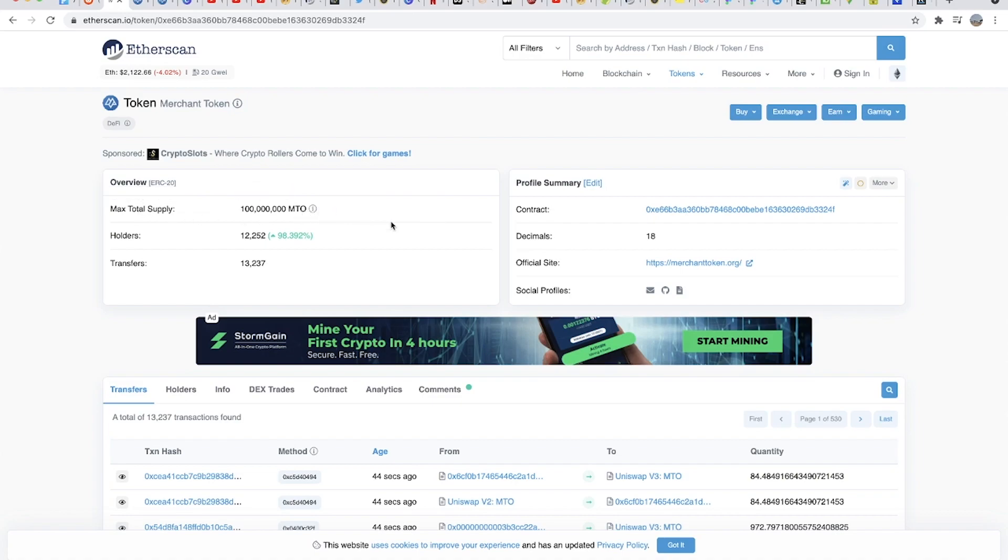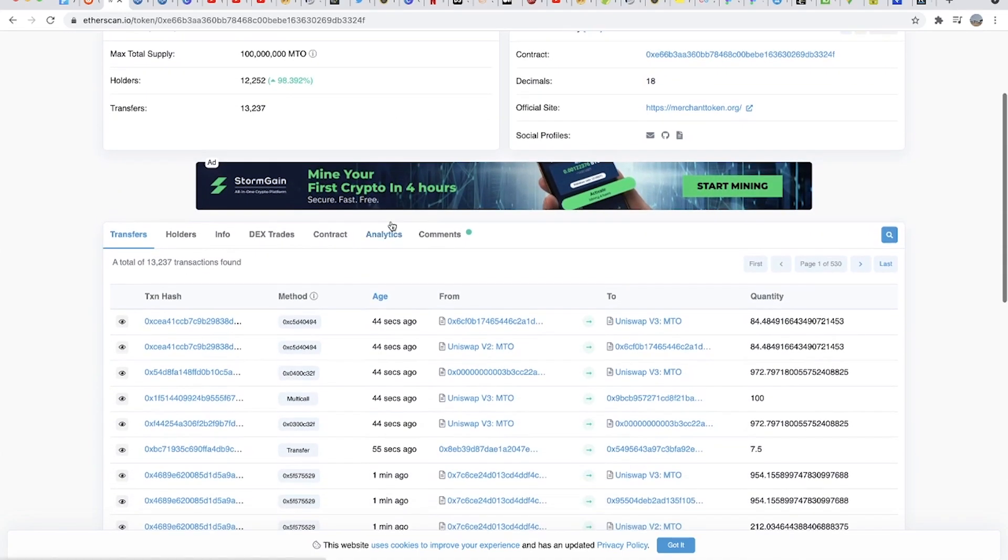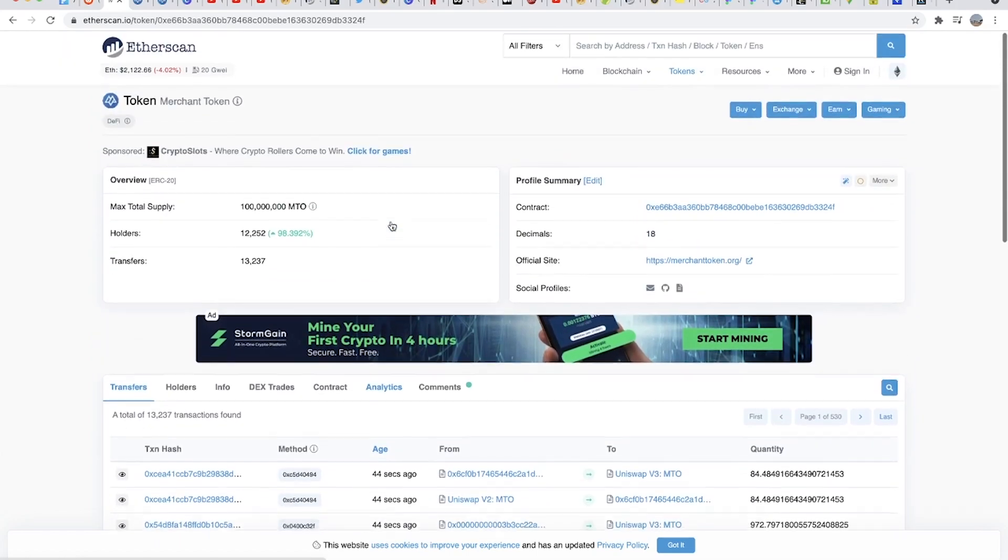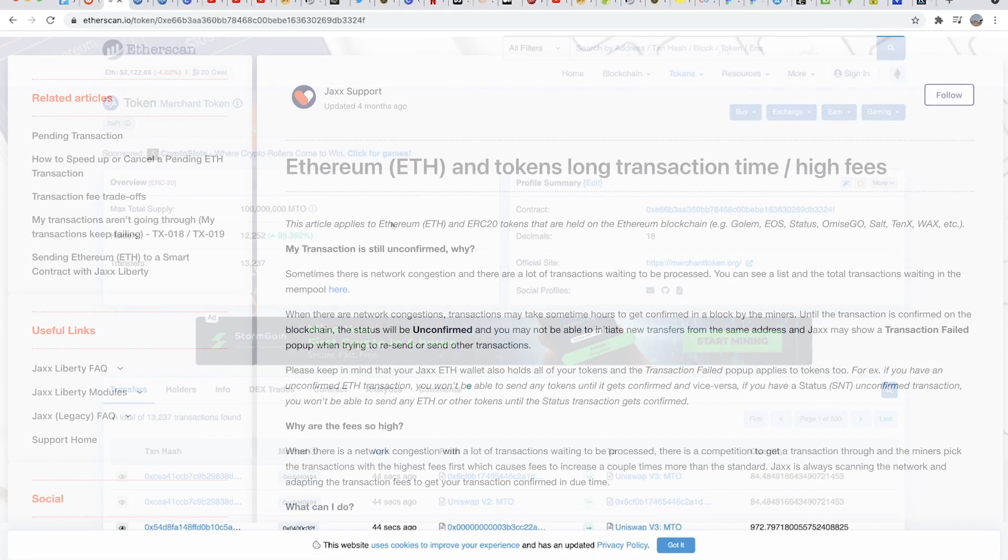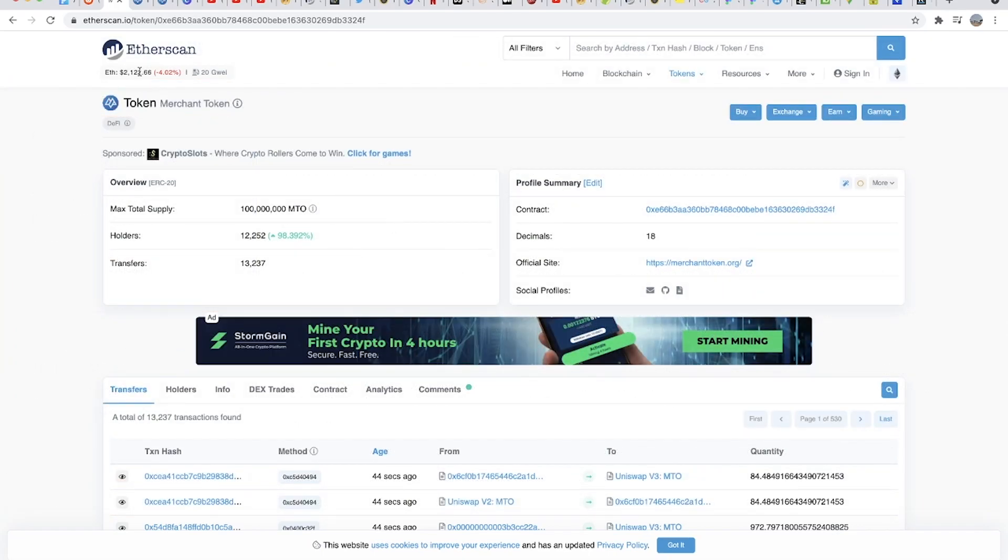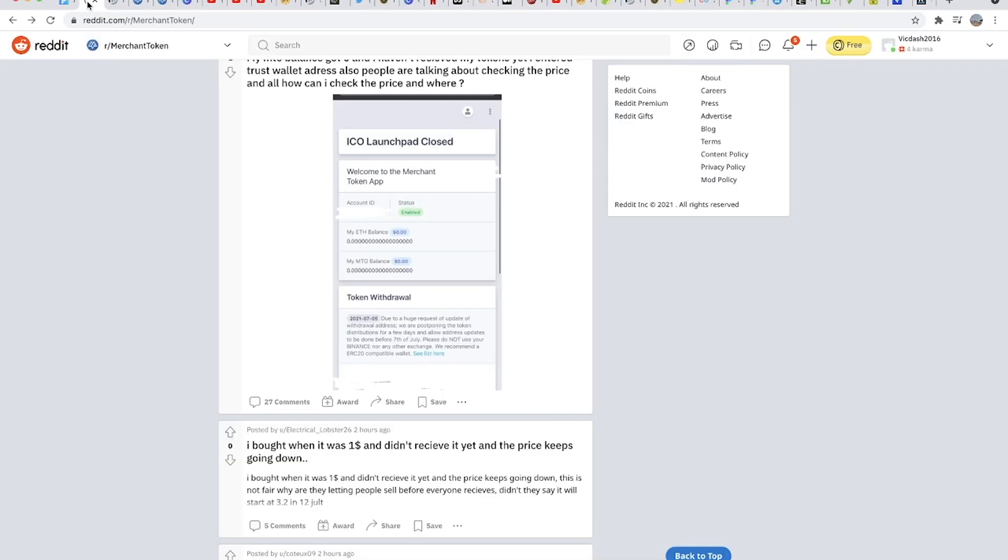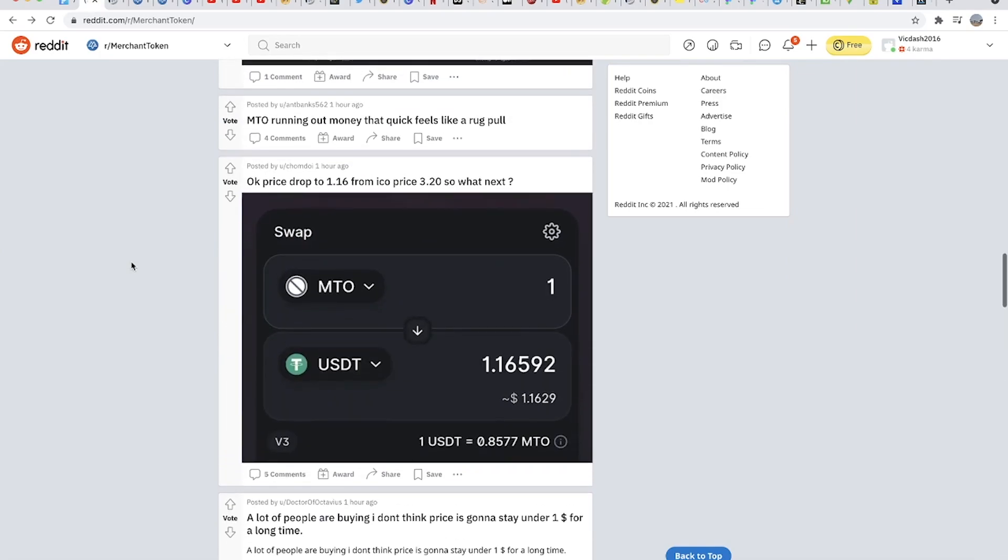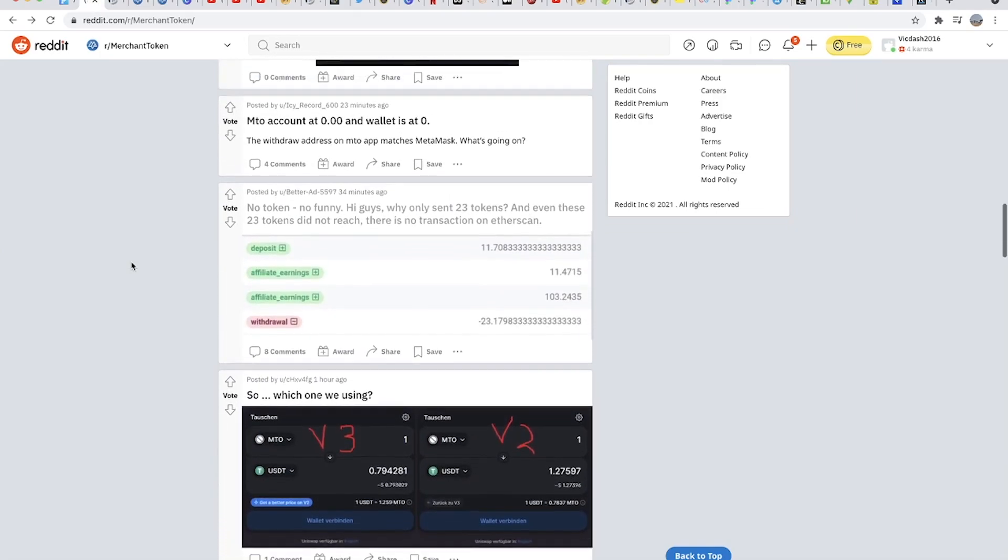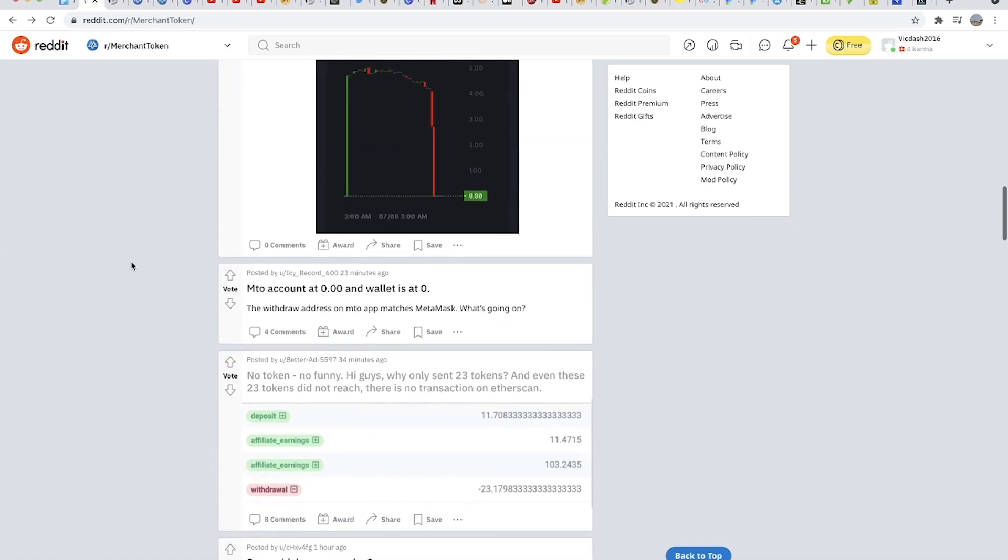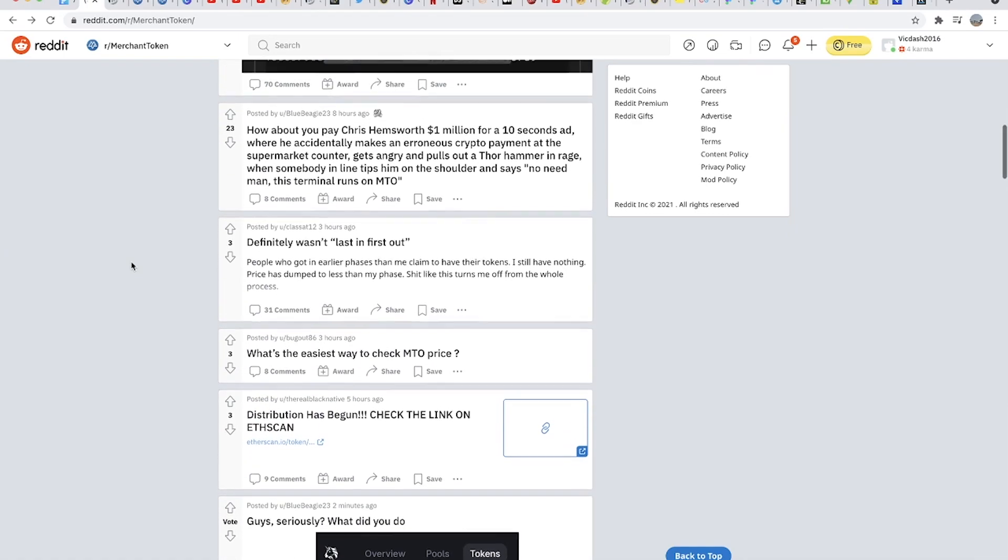So if you haven't received your Merchant Token, I haven't received mine yet but I think it's just typical with the Ethereum network congestion, gas fees and things of that nature. It'll probably take a couple of hours for you to see the tokens reflected in the wallet you provided. A few people claim they have received their Merchant Token.